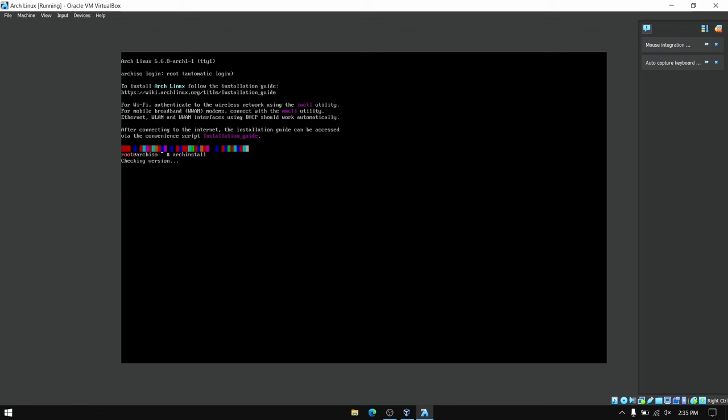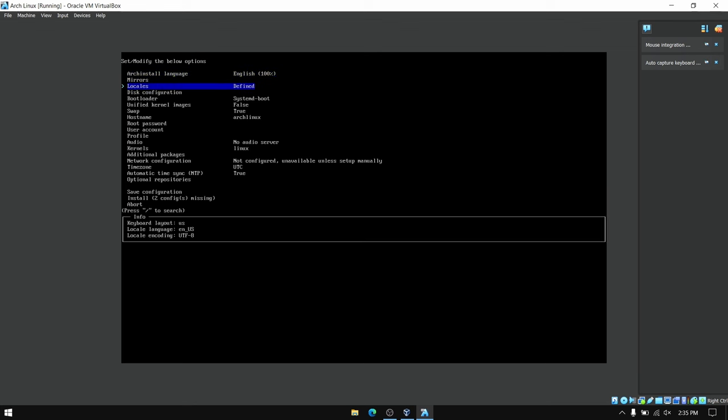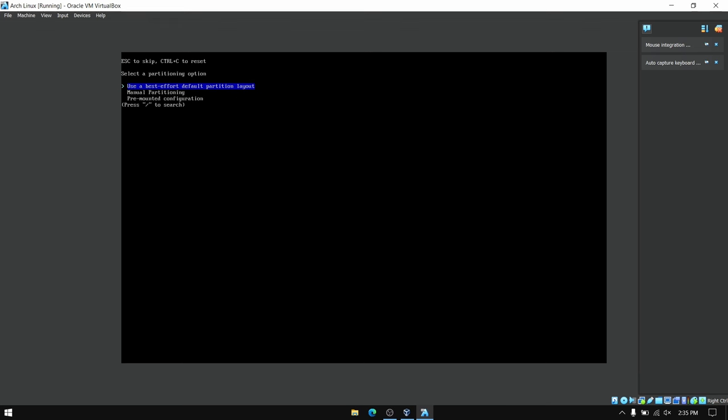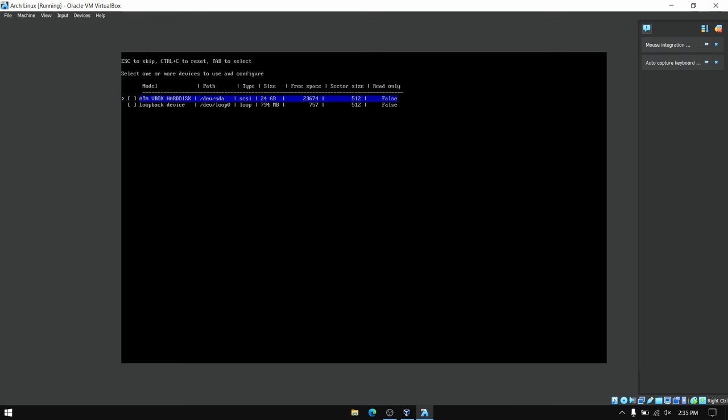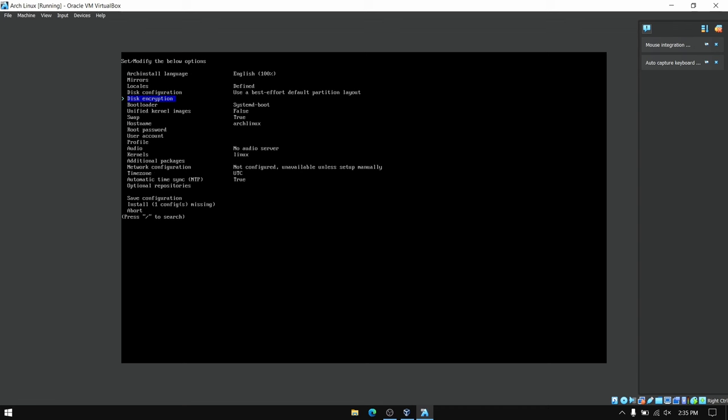Now you can leave the first few options as they are and then go to disk configuration. Choose the option which says use best effort default partition layout, and after that choose the free space which we created earlier for Arch Linux and choose the partition type as ext4 and it will automatically make those partitions for you.